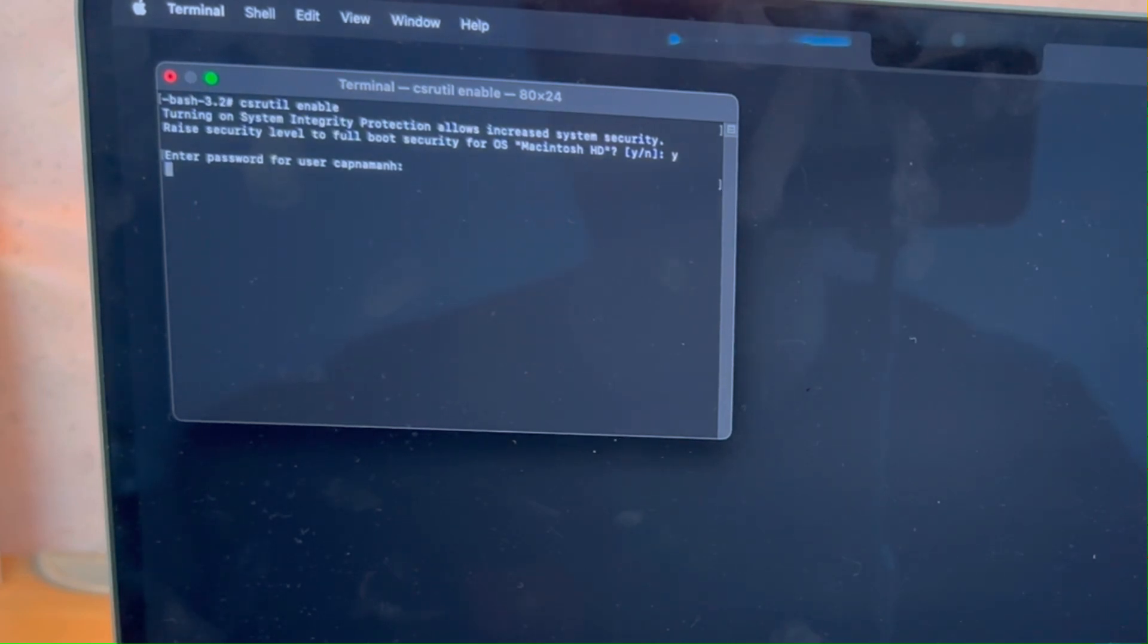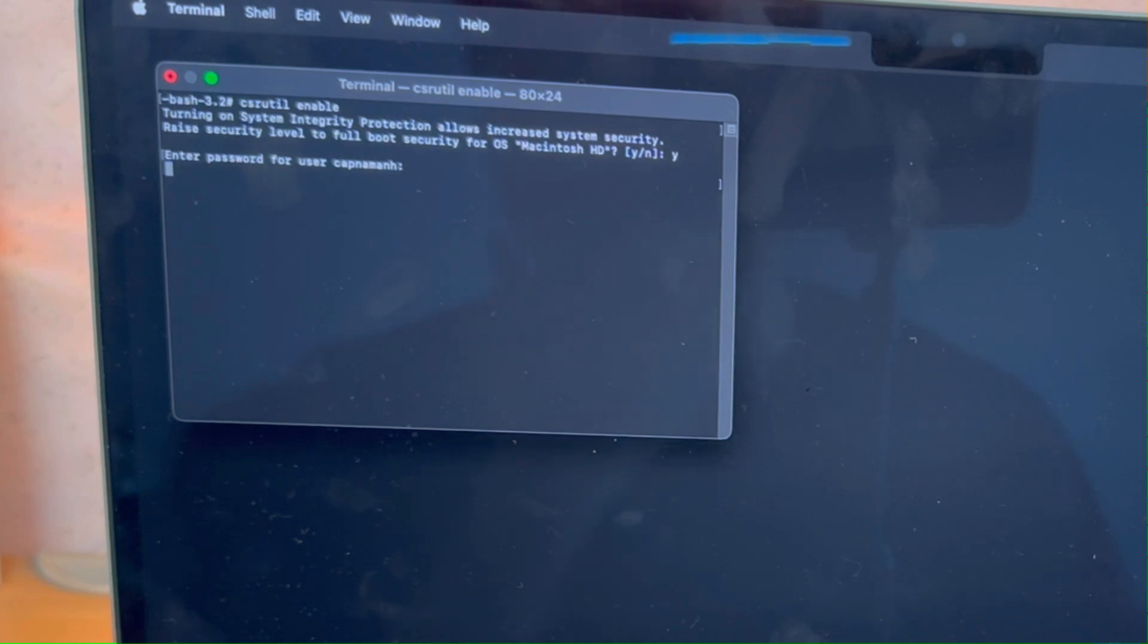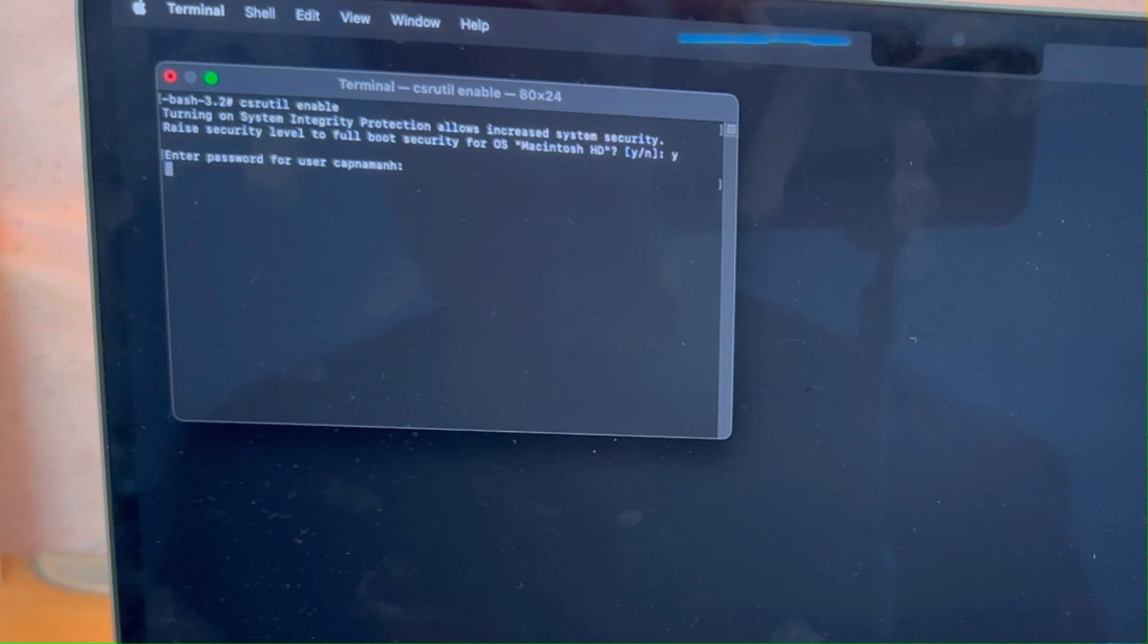Then it's asking us for our username. This is the username of the computer. It is normally your first and last name without a space. If you don't know what this is, then please check your user settings and system preferences. Here I'm going to press Return.